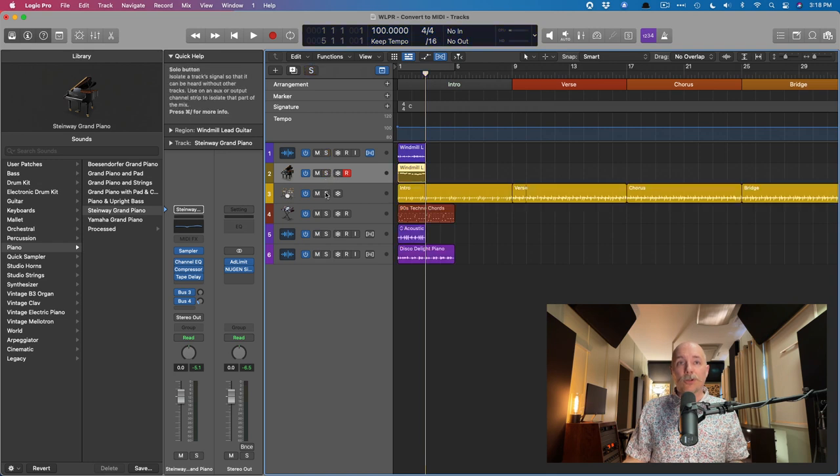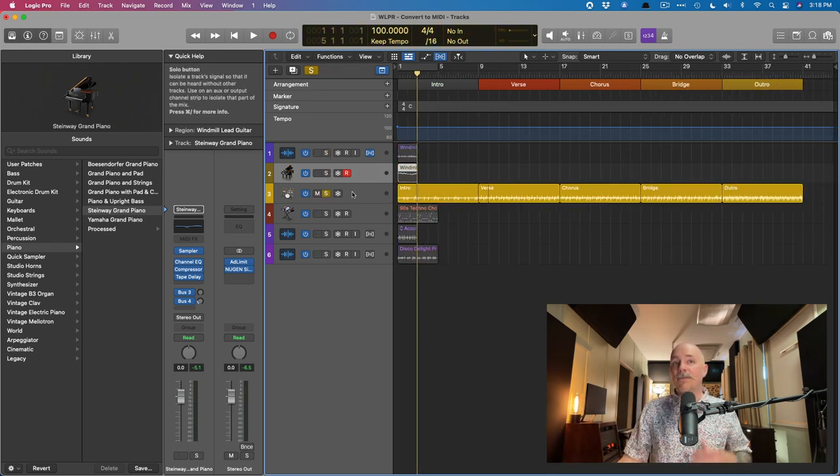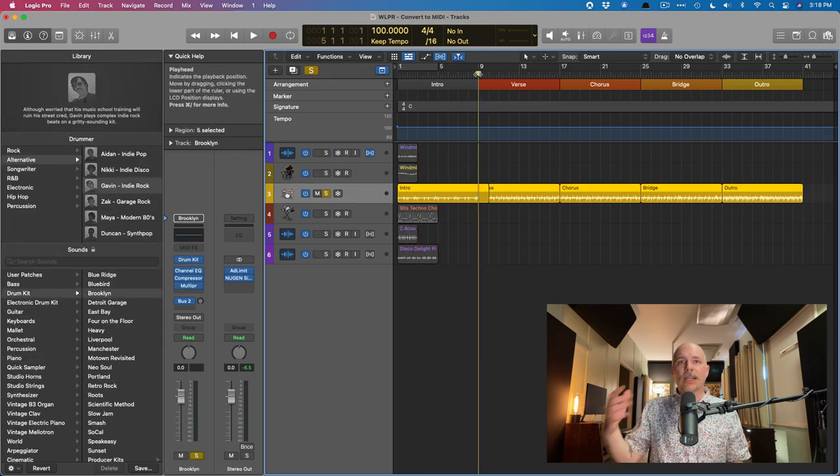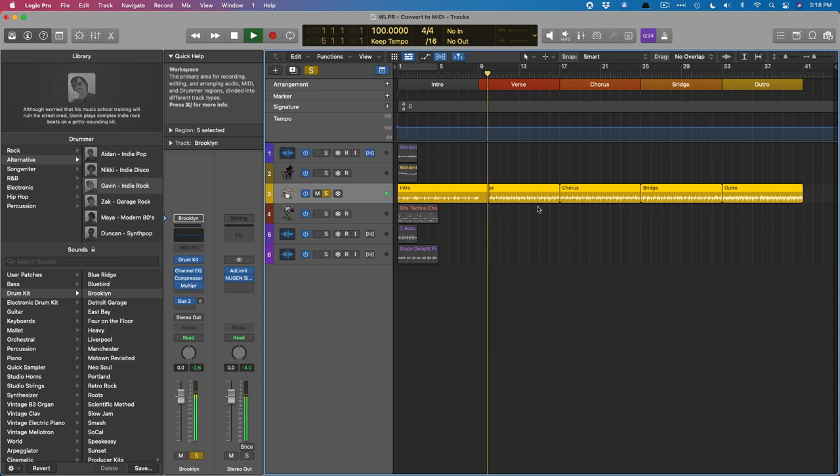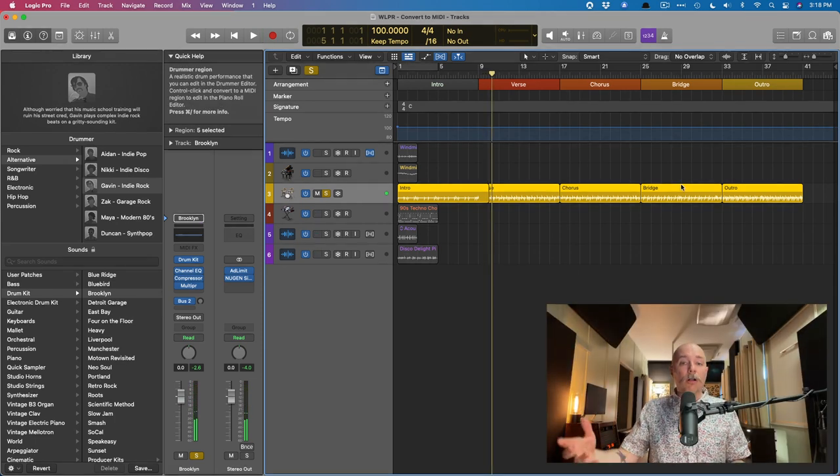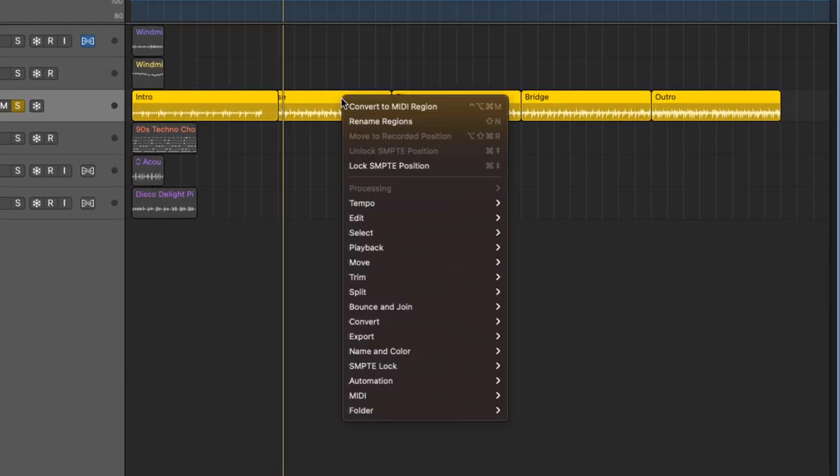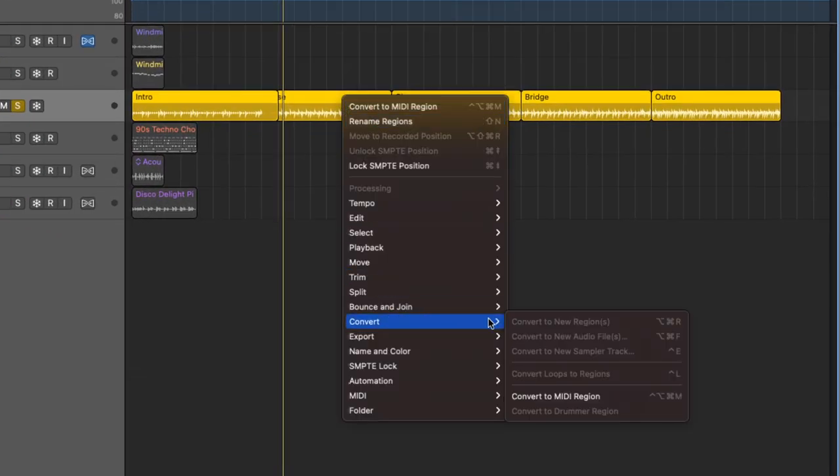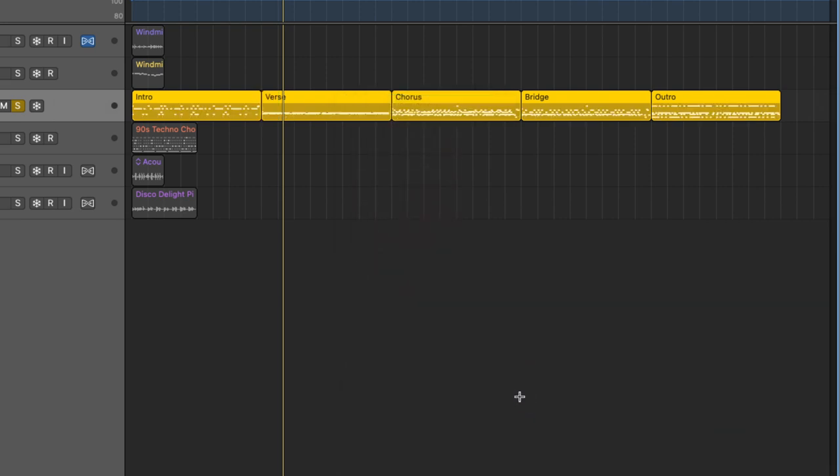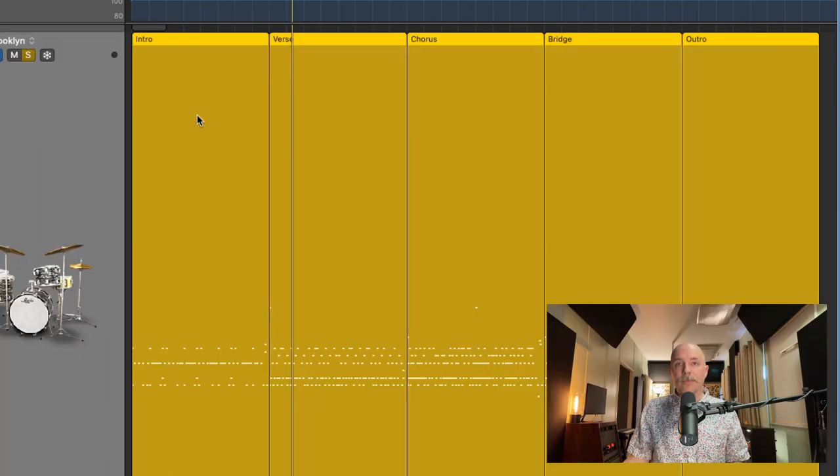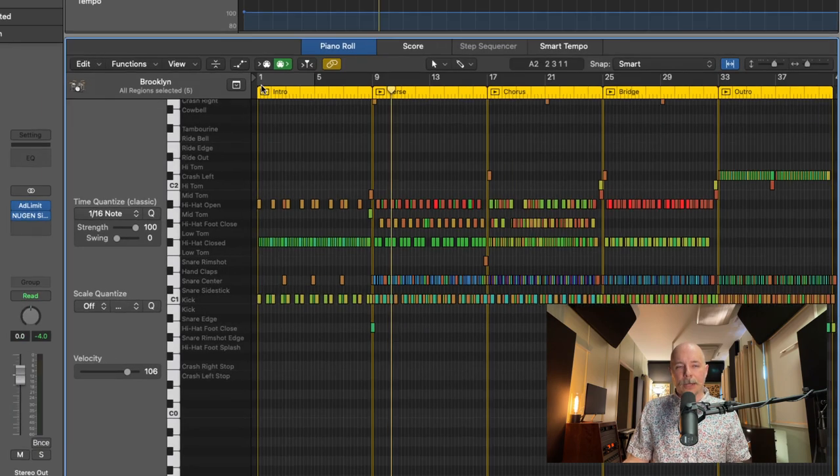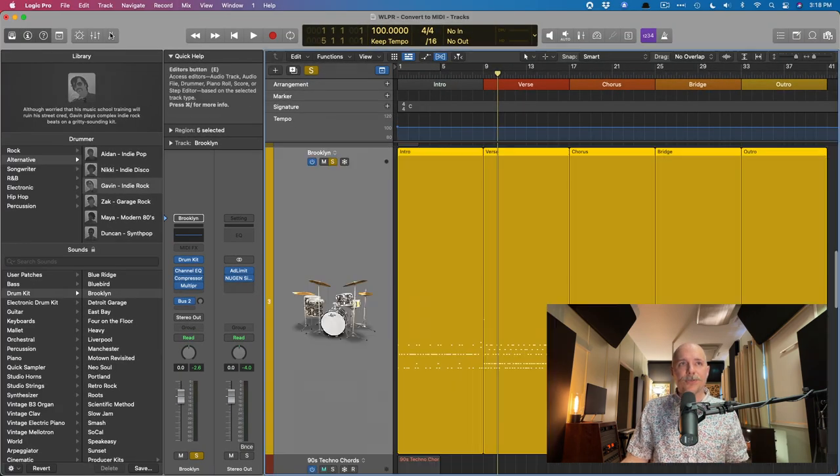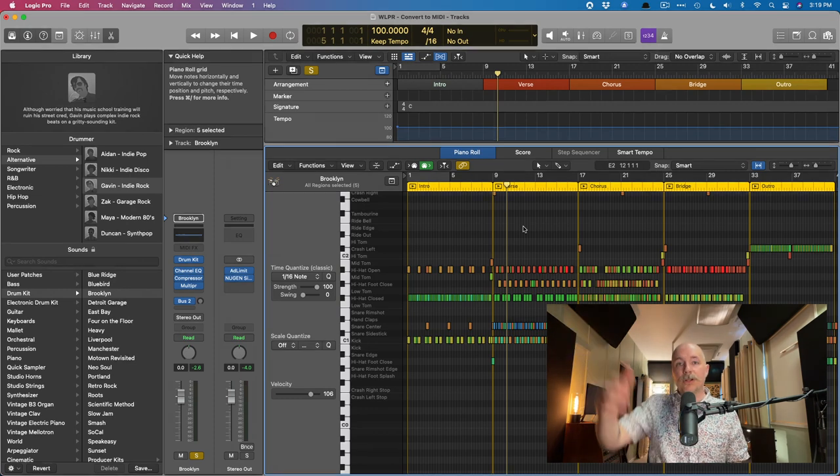Number two is to convert drummer regions into MIDI. This is super simple. I have a bunch of drummer regions right here. We can take a listen. We have all our regions selected. We're going to right-click on the regions and go down to convert. Under convert, we have convert to MIDI region. You can also hold control and click the regions if you don't have a right-click button. Convert to MIDI. Now we can see our regions are MIDI regions. If we open the piano roll editor, we have all of our notes.